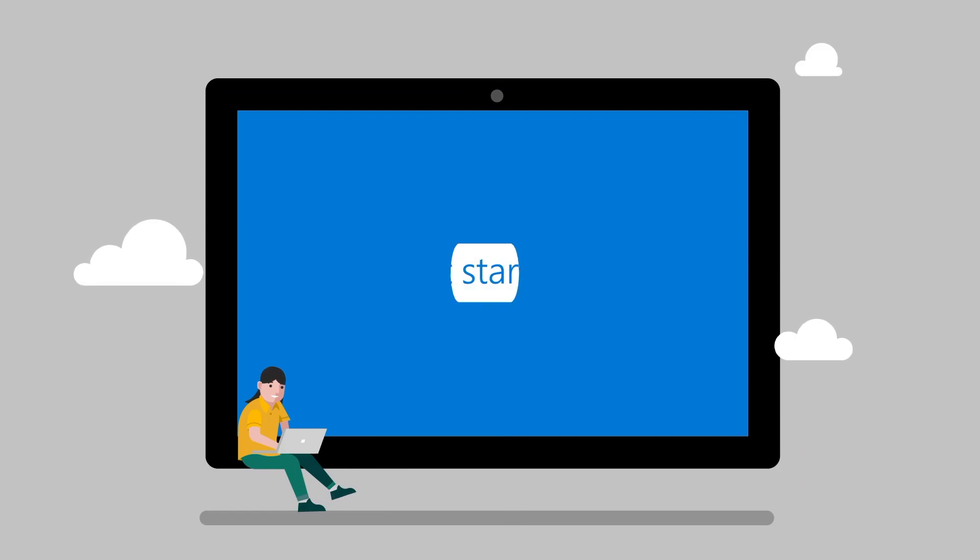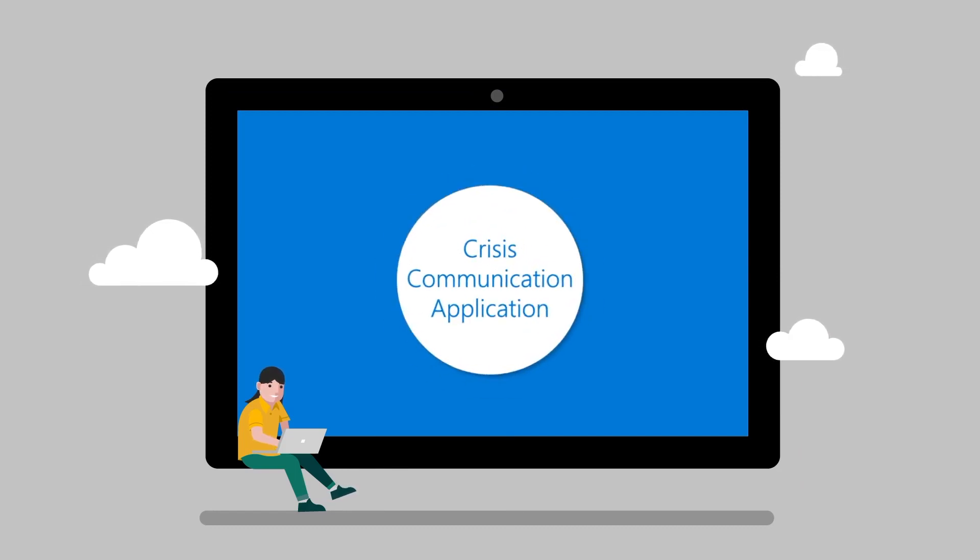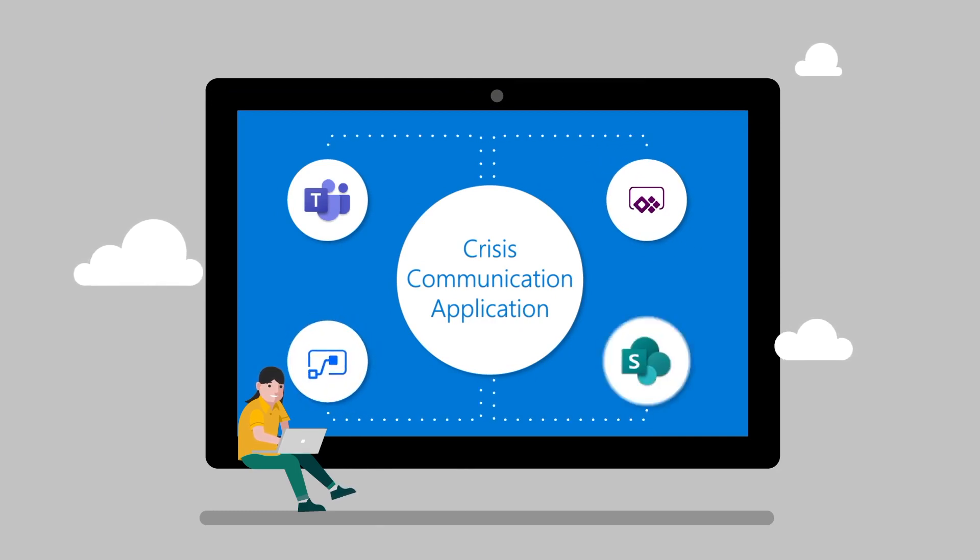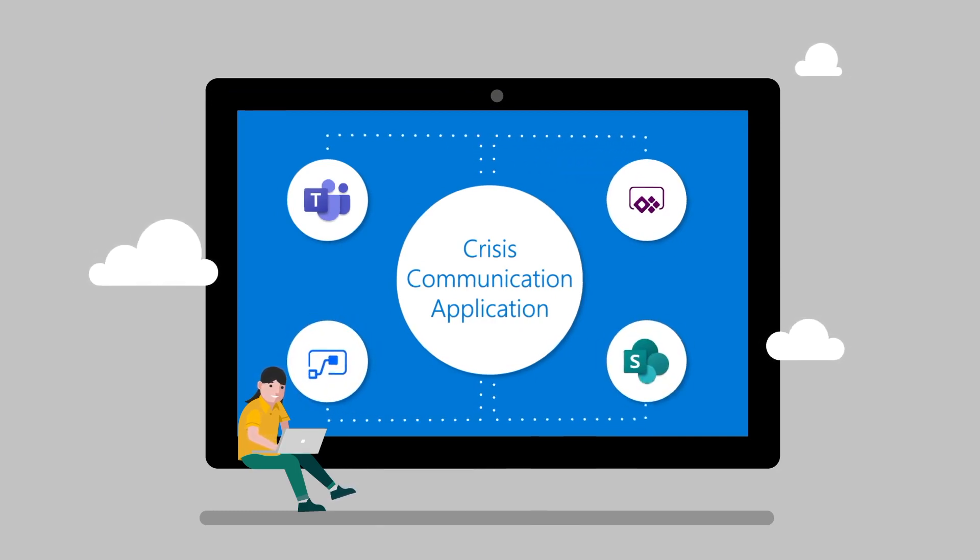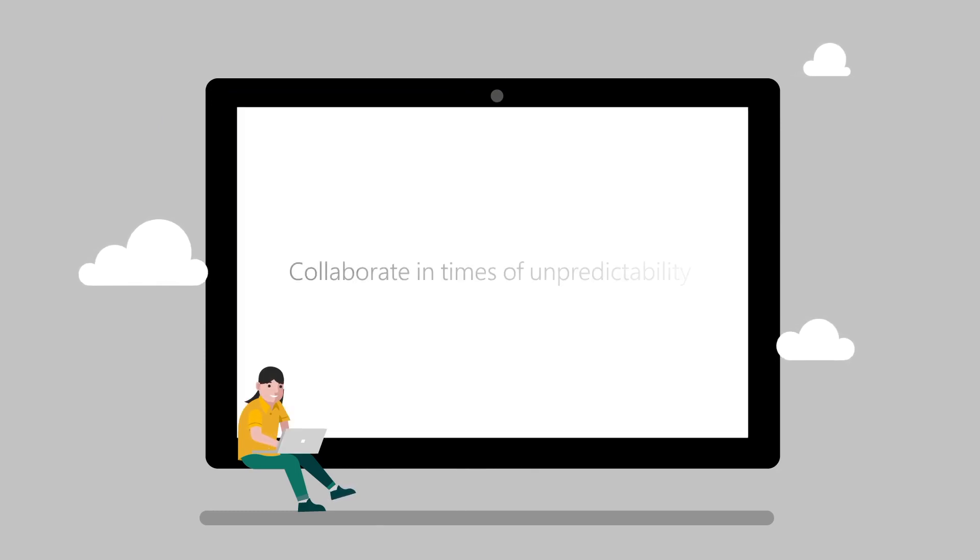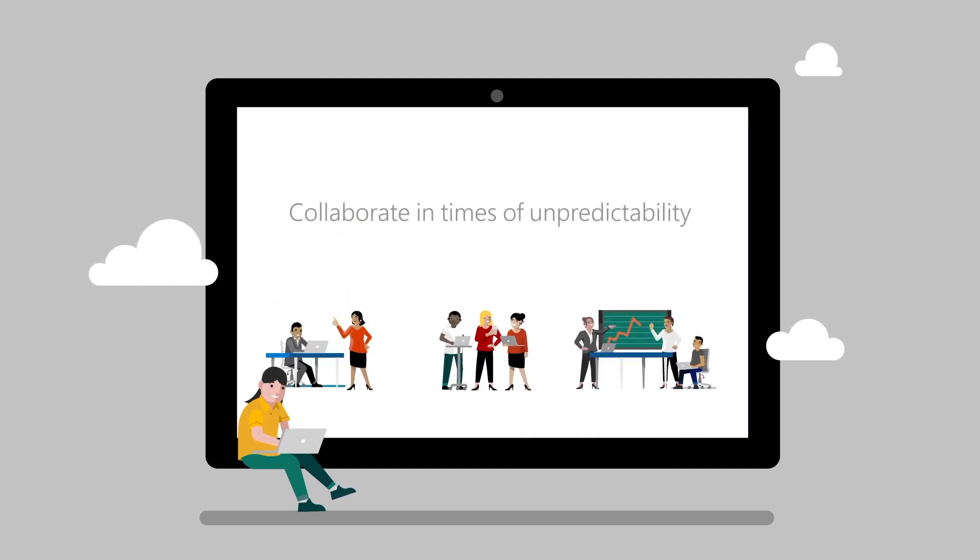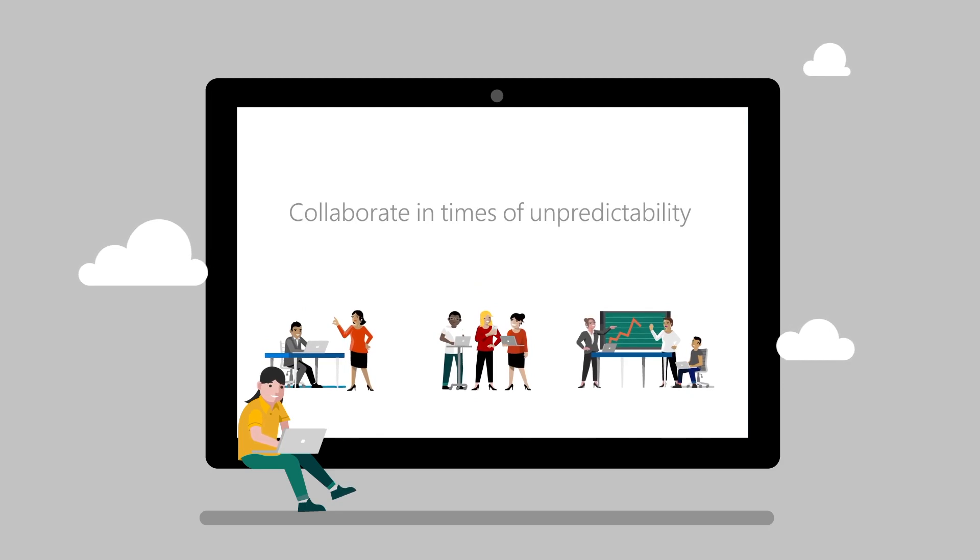Now, you may ask how should I get started? This application requires minimal effort to make it your own. Combining all the efficient Microsoft tools such as Power Apps, Power Automate, SharePoint, and Teams, this application helps you collaborate in times of unpredictability.